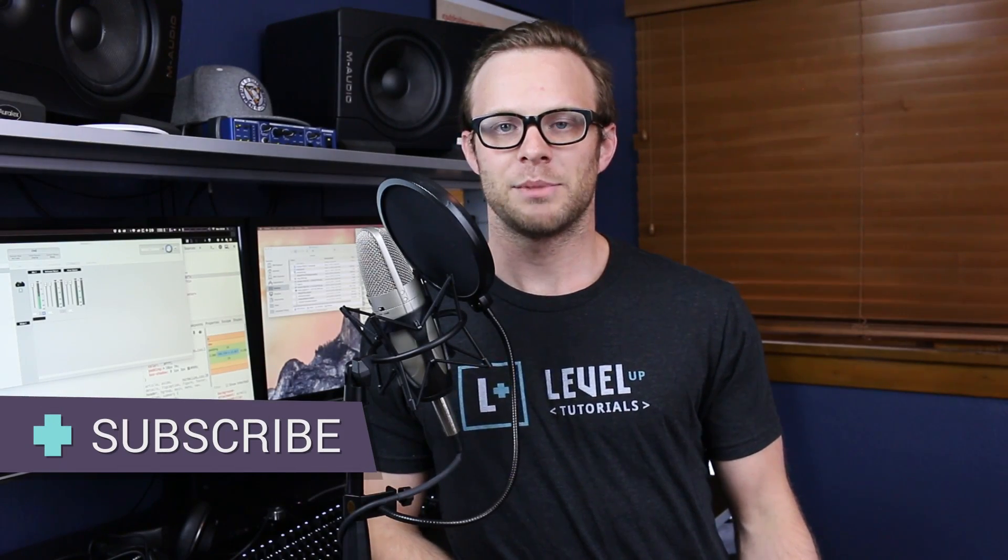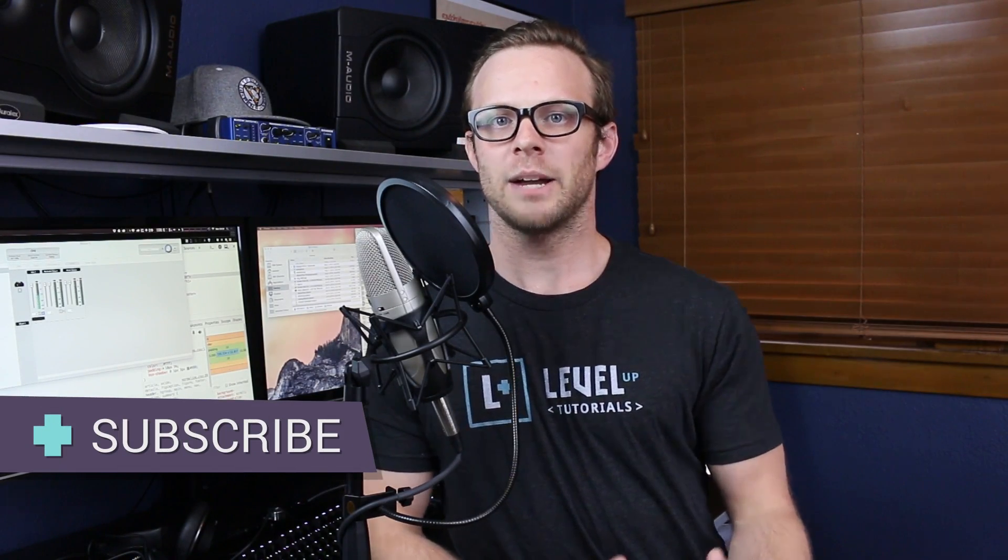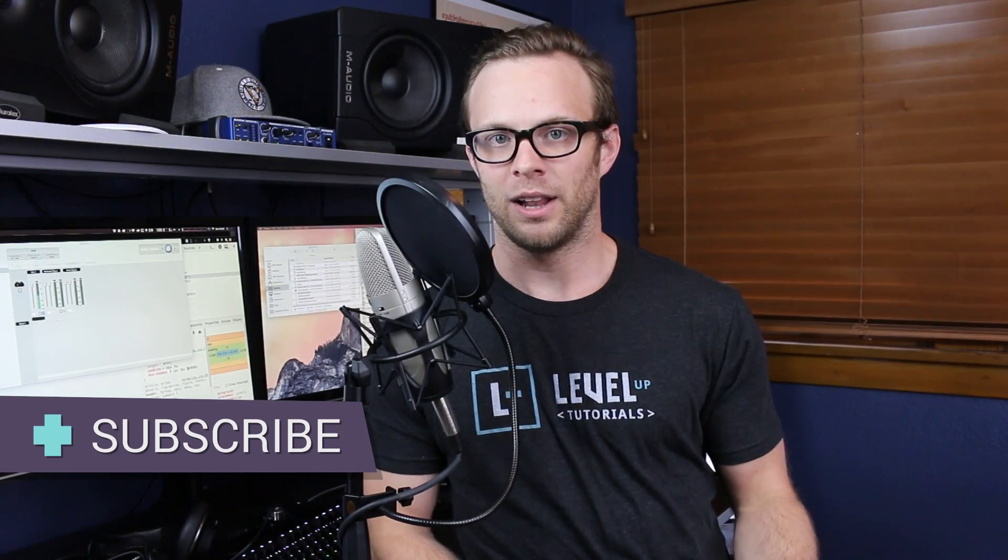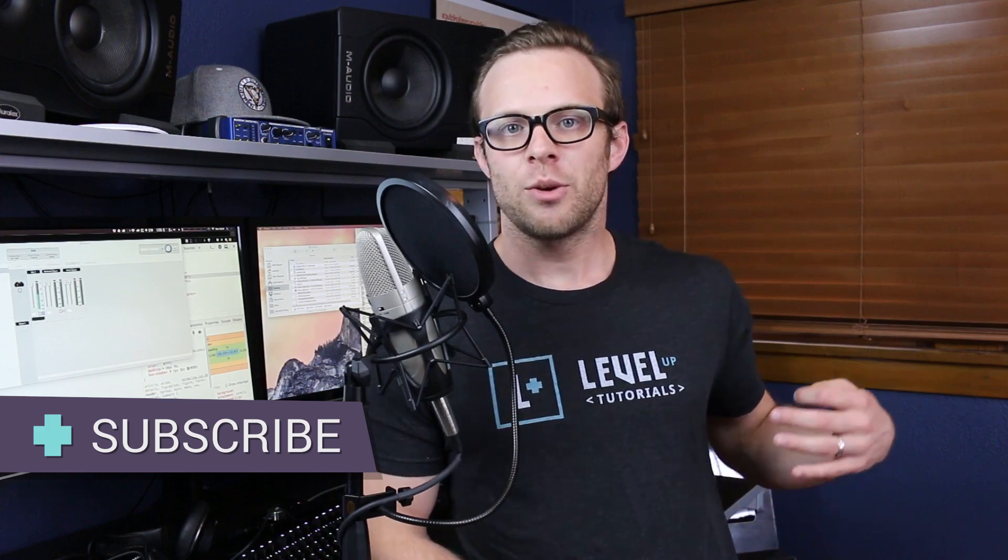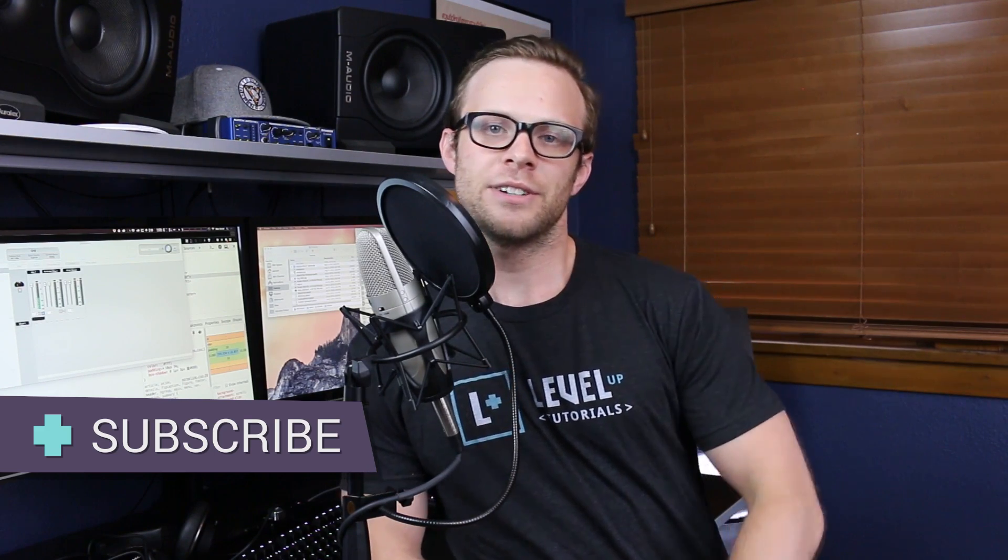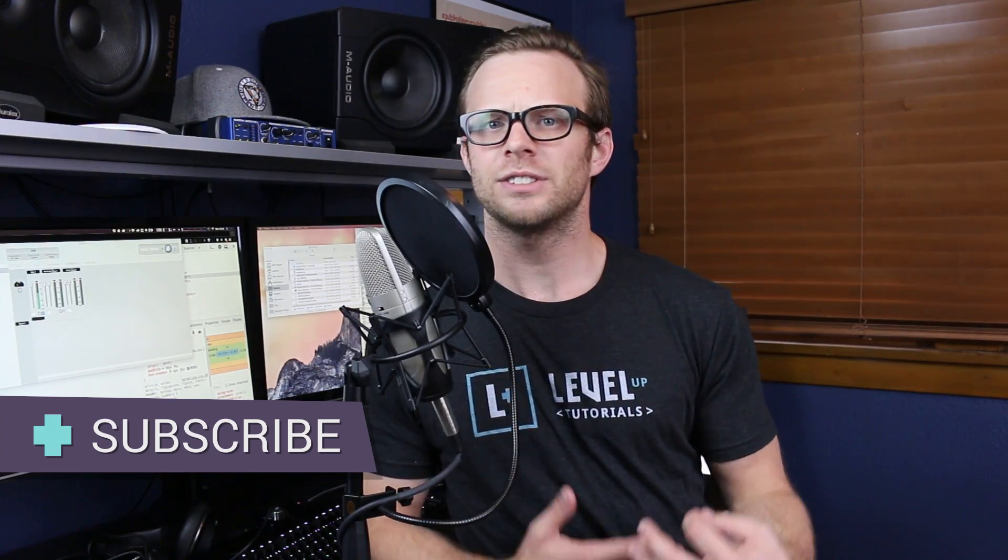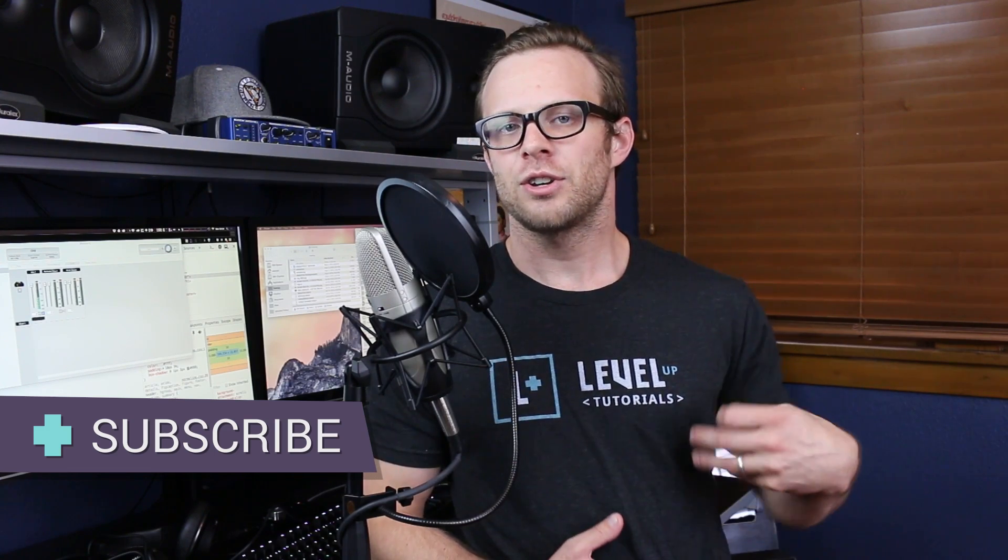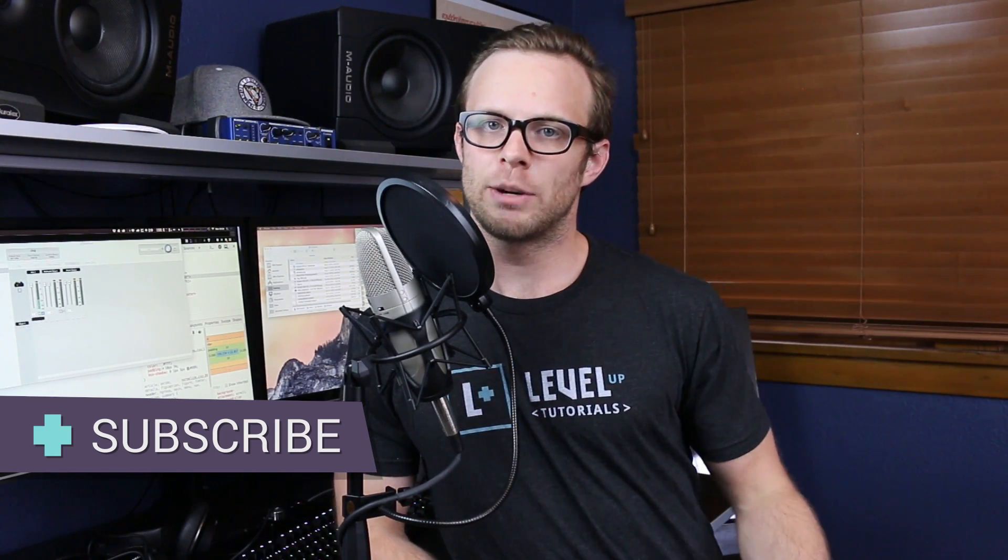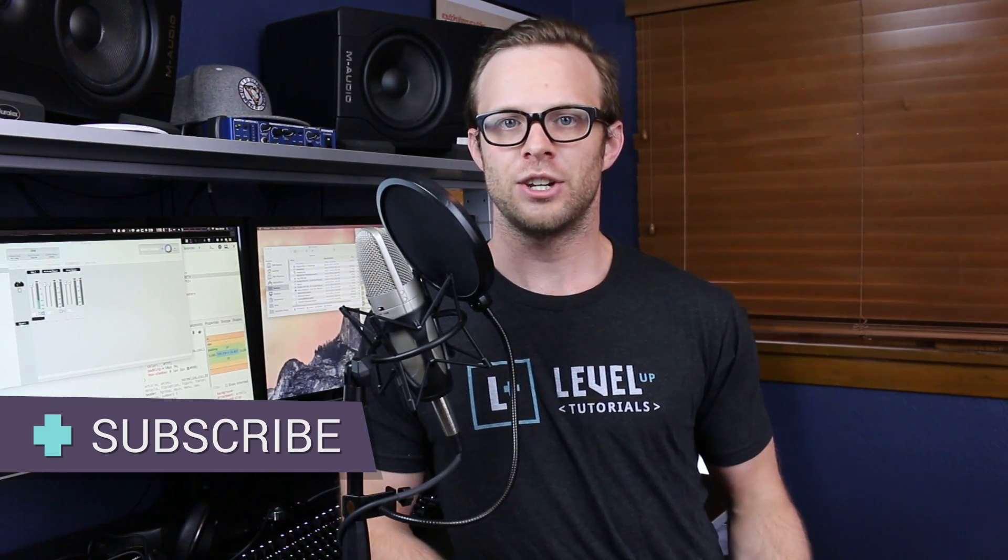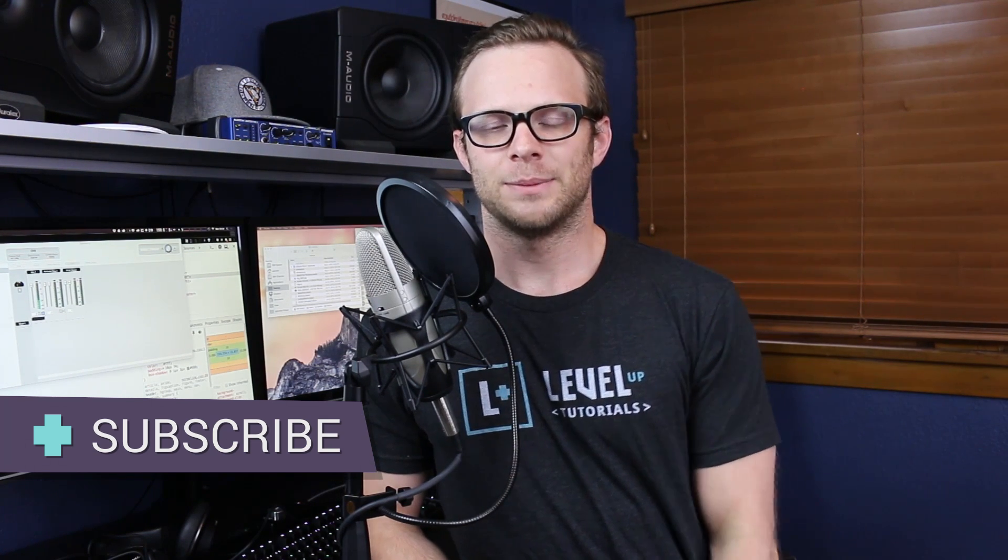Hey what's up, this is Scott with Level Up Tutorials. In this video we're going to be talking about classes in HTML. We're going to show you how you can use classes to define styles once and use them on several different elements, so you're essentially adding a descriptor to that element that you can use CSS on. Let's get going on that right now.